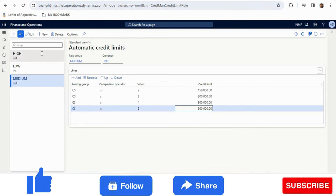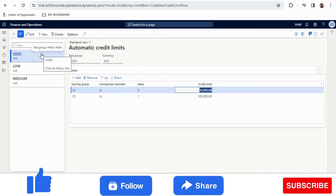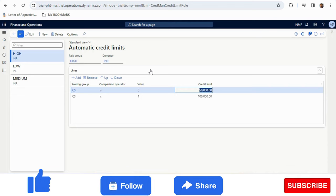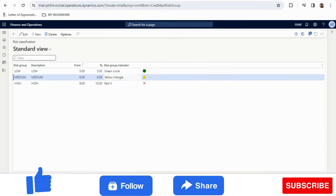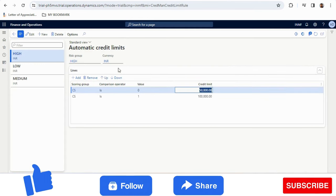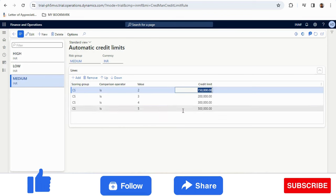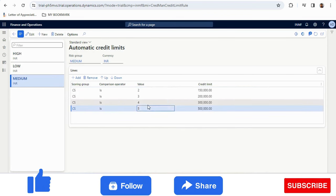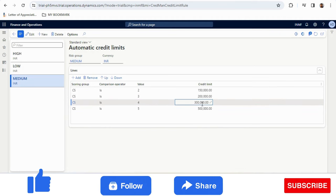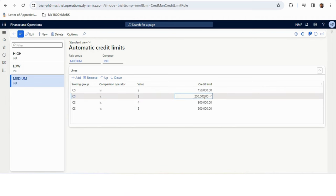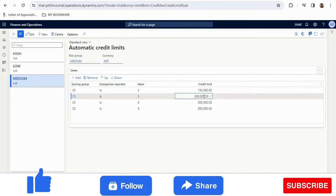To recap: we created a risk group, selected the criteria Customer Since, and defined the risk score. Based on that we created the Risk Classification, and based on the classification we created the Automatic Credit Limits setup with many stages of criteria mapped to credit limits. That is the one-time setup we need to do. Based on that, the risk score will be updated in the customer master, and we can generate the automatic credit limit based on the risk score.